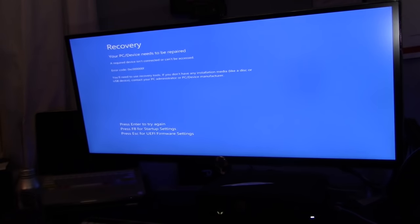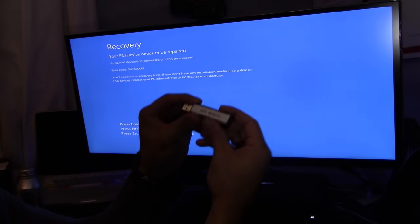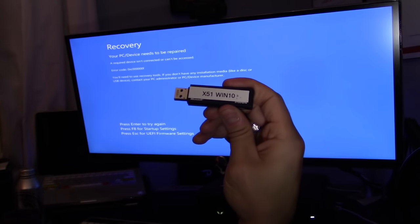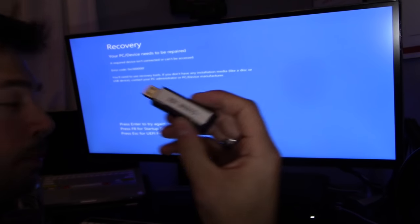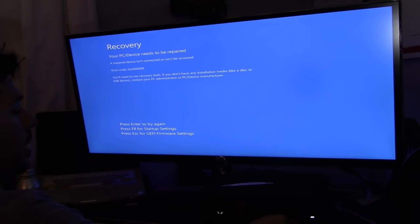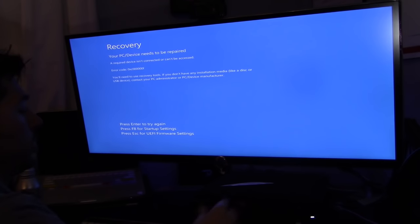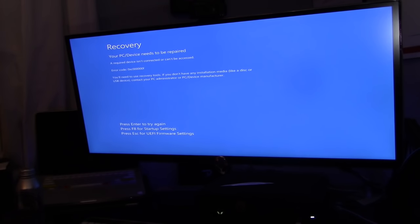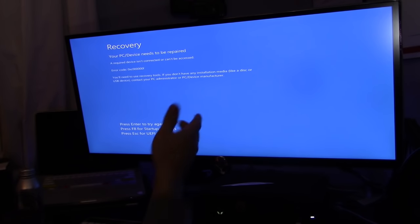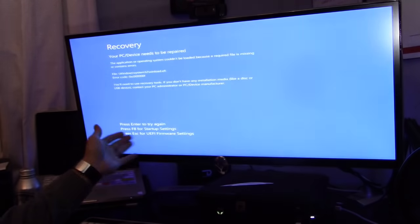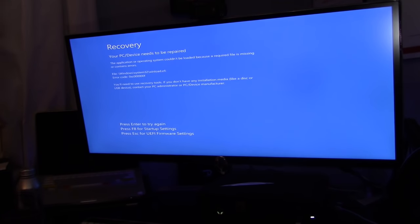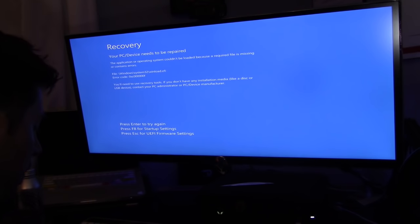I have my Windows 10 USB stick and we're gonna try to fix this issue. If you hit enter, it says try again. You hit enter, try again. Nothing.